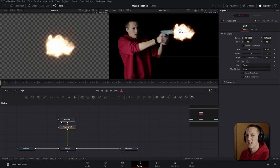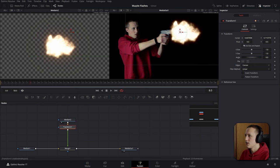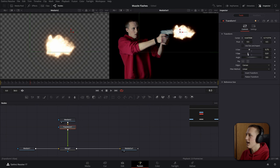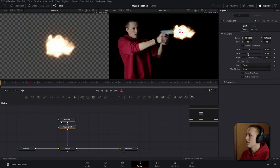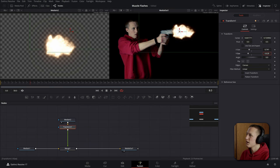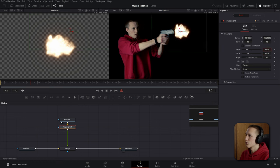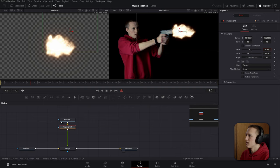Now the way I go about fixing this is unchecking the size and aspect and adjusting the X and Y sizes independently. And from there you can get a more unique looking muzzle flash and one that kind of matches your perspective just a little bit more.